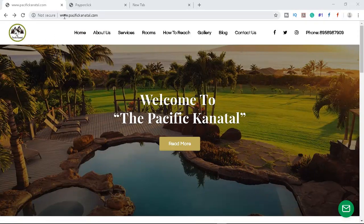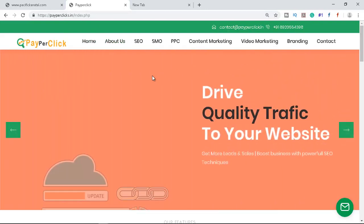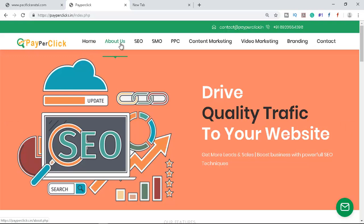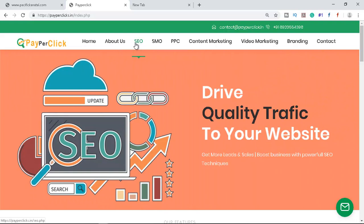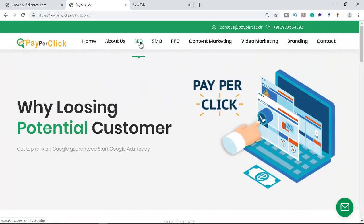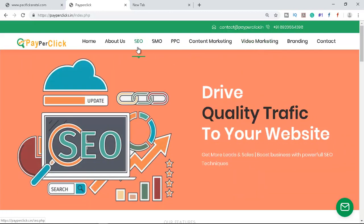The first example is a hotel website, pacifickhanatal.com — it's a place in Uttarakhand, a very beautiful location. The second is payperclic.in, a digital marketing website. For the digital marketing site, if I navigate through the menu — home, about us, SEO, and so on — I would need different campaigns for each service: one campaign for SEO, another for SMO or PPC, and another for video marketing.